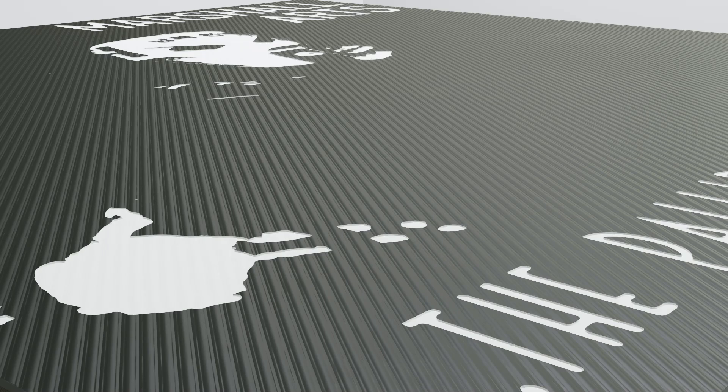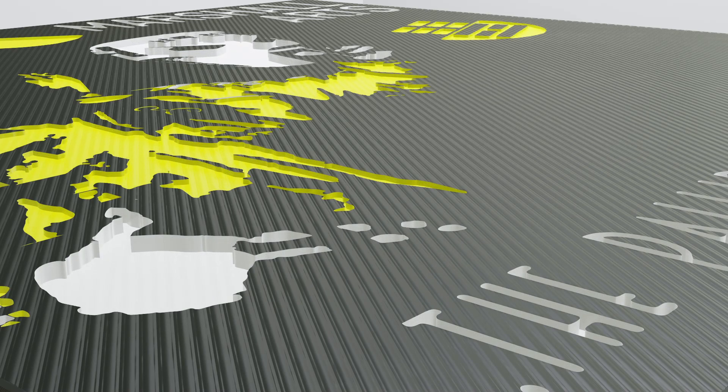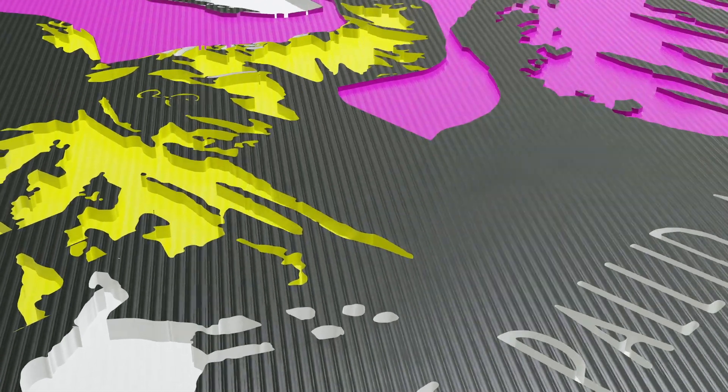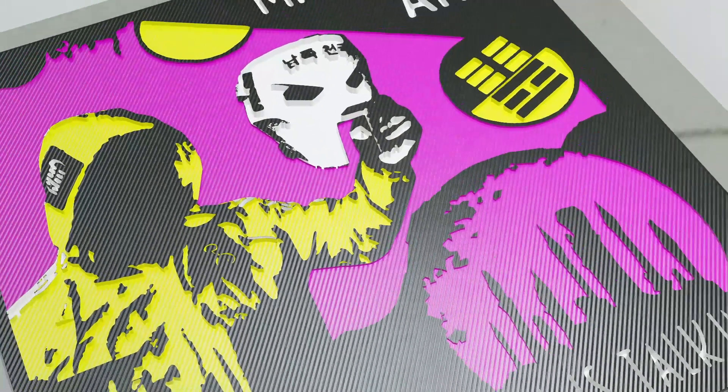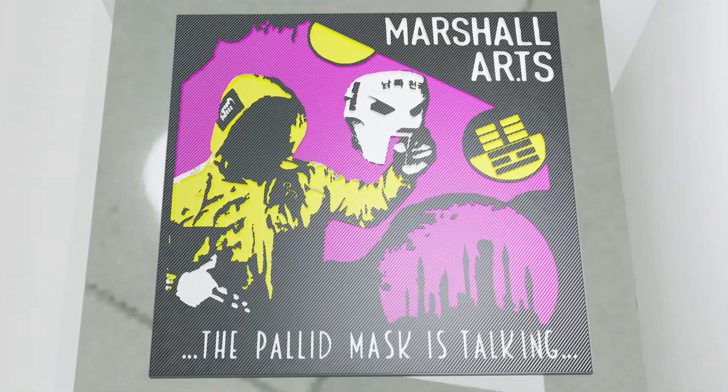But don't worry, we will not carve. We will use free open-source software Blender, Gimp and Inkscape to do the carving for us before we start printing.